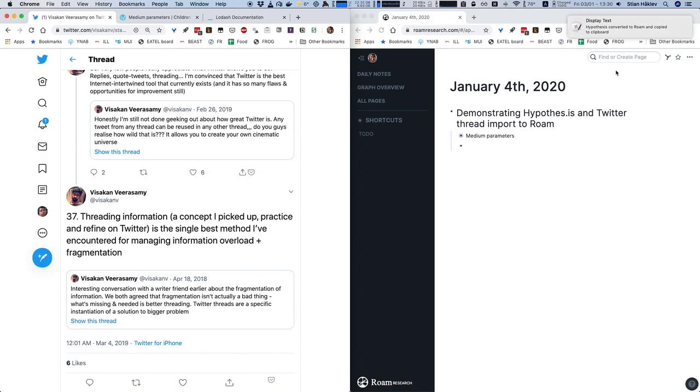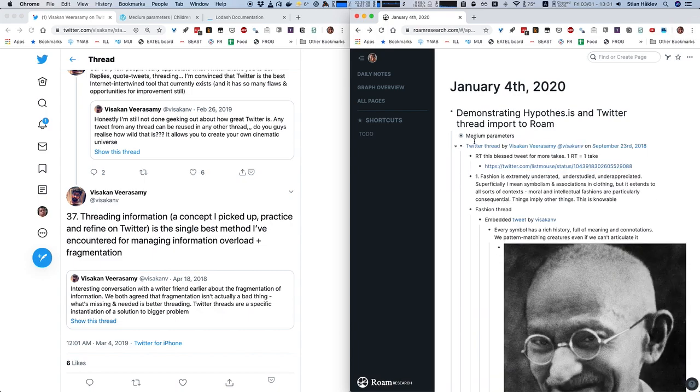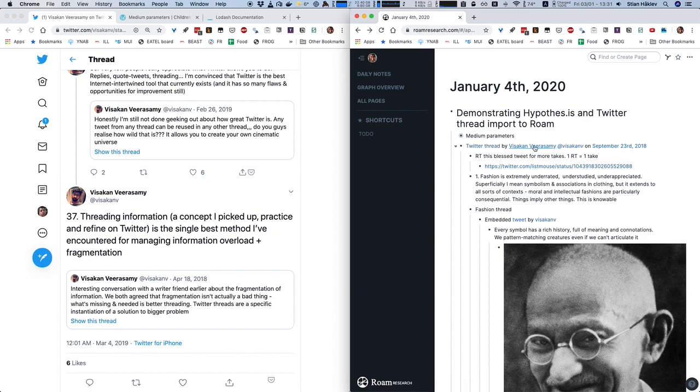Hopefully the API limits won't be... So here it says we're ready. Again, I can just paste, and here I've got the Twitter thread, I've got the link back to the thread, I've got the author, the date of the, not today, but the date of the thread.